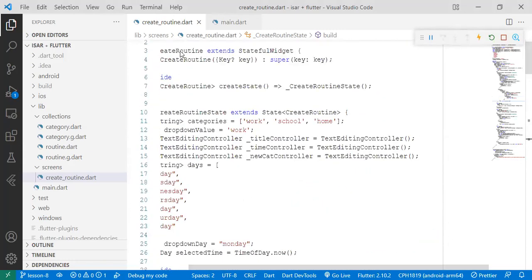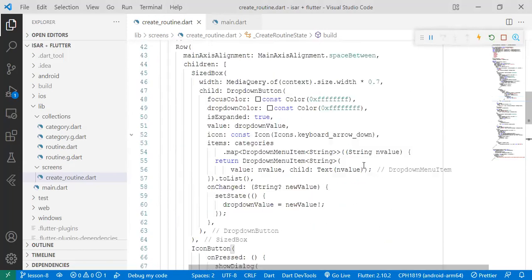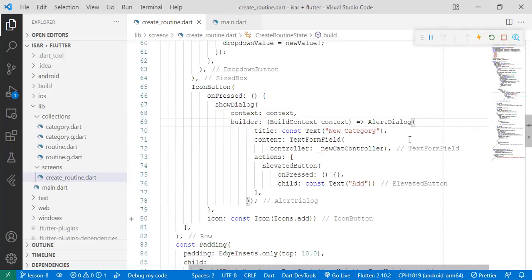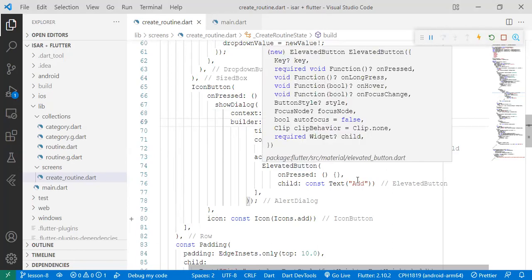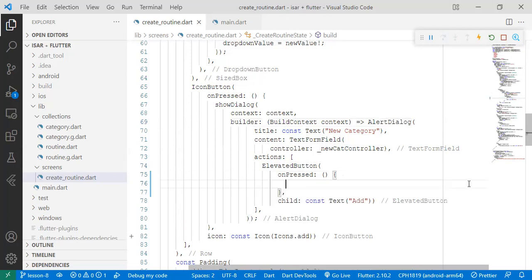So first things first, in the create routine.dart file we head over to our alert dialog, the pop-up window, because that's the one that will allow the user to create a new category. If you remember we have a button that allows you to add the category - it didn't have any functionality, that's what we're going to add now.